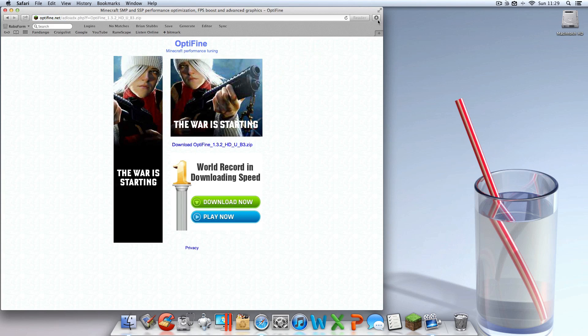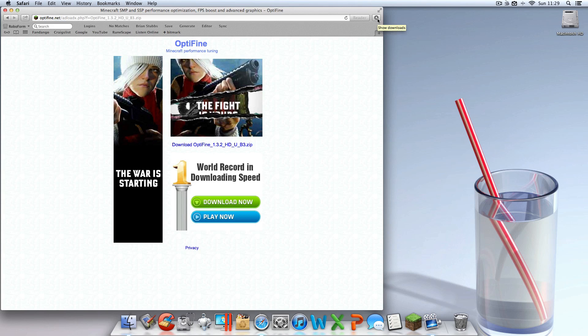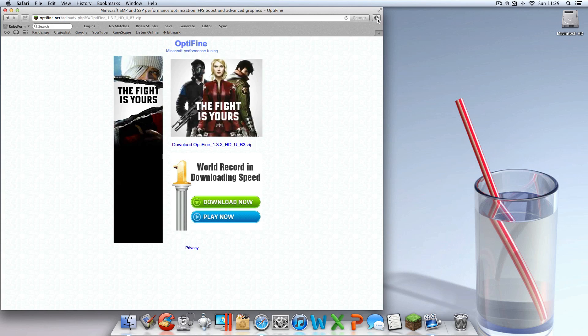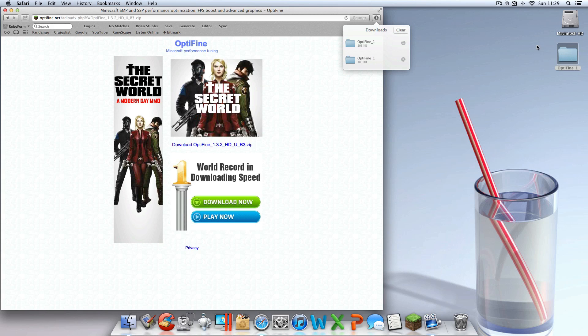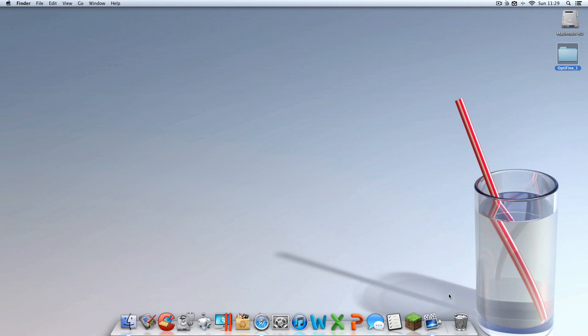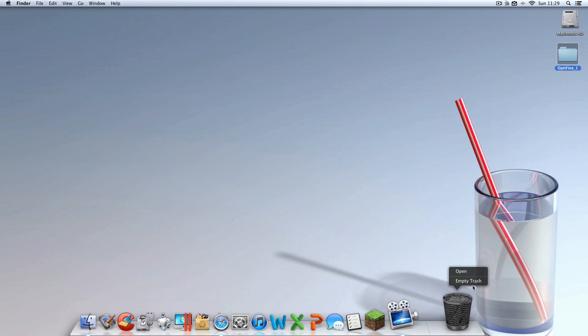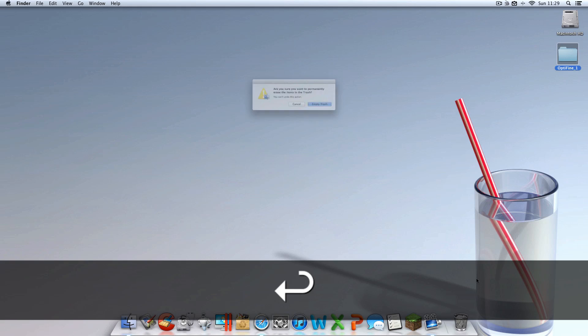Once you have that downloaded, you want to click show downloads and drag that onto your desktop. Once you have that on your desktop, it's almost time to start installing the mods.